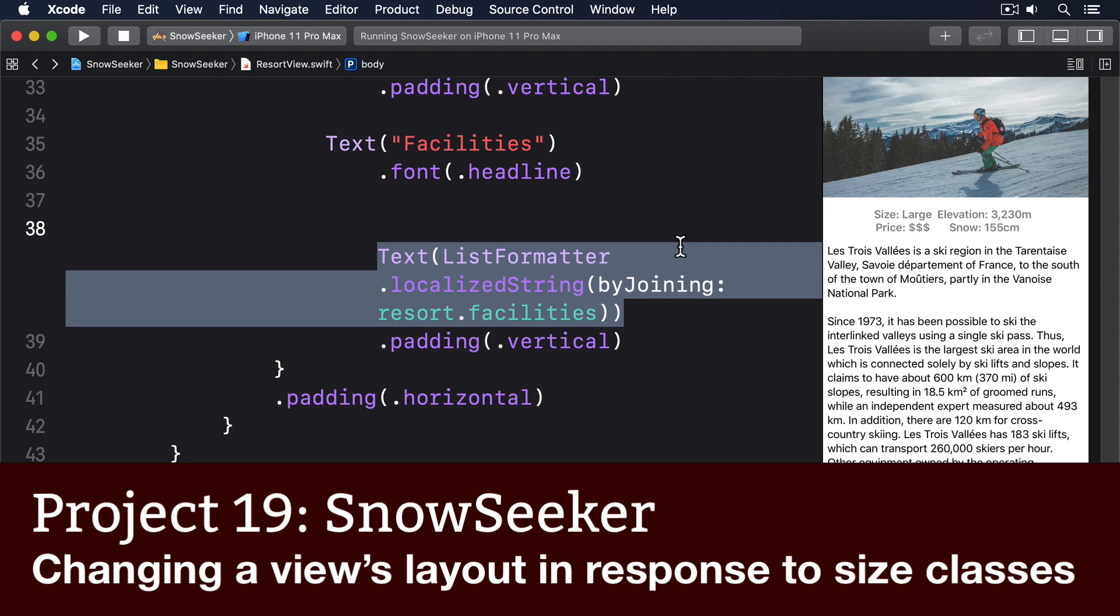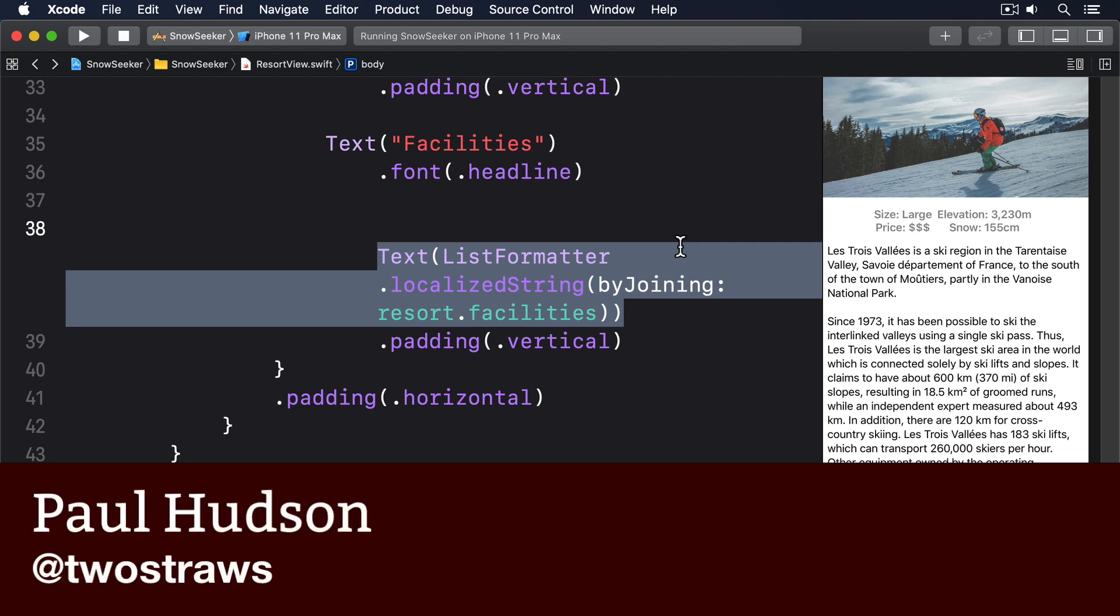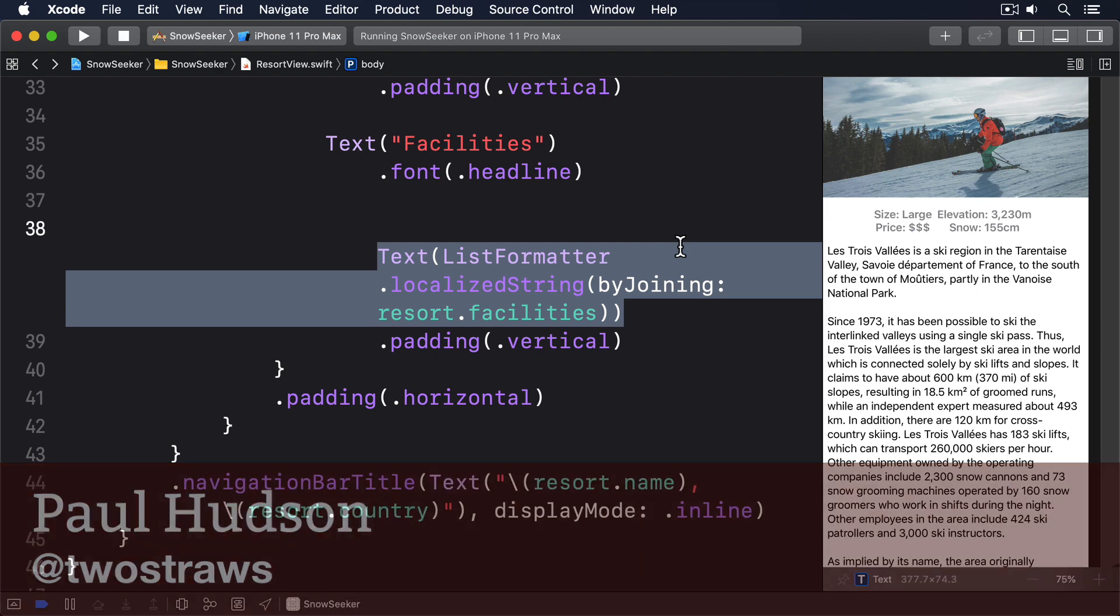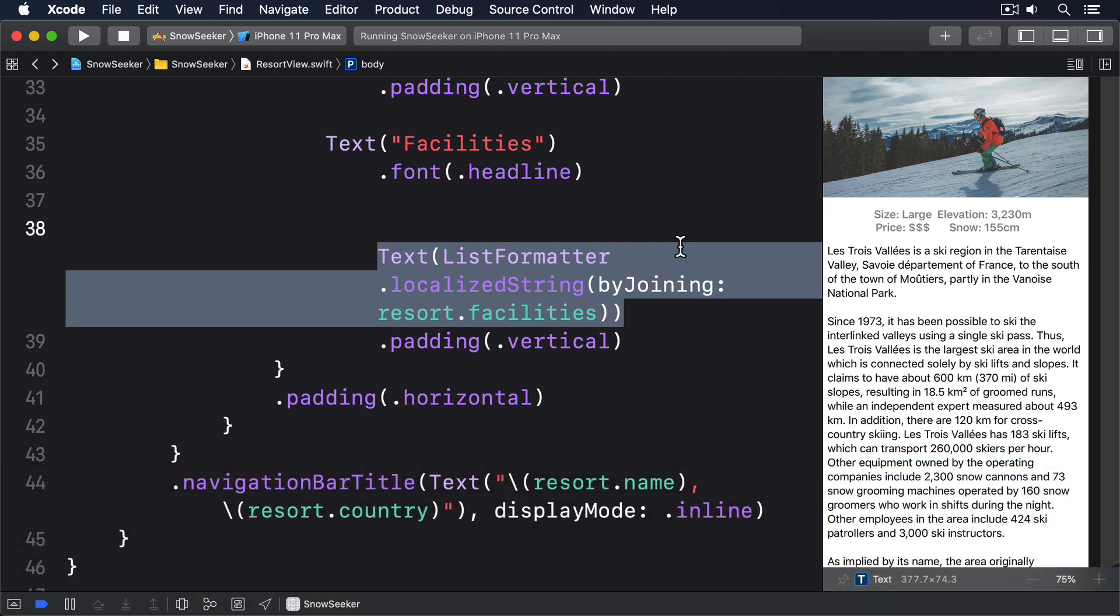SwiftUI gives us two environment values to monitor the current size class of our app, which in practice means we can show one layout when space is restricted and another when space is plentiful.